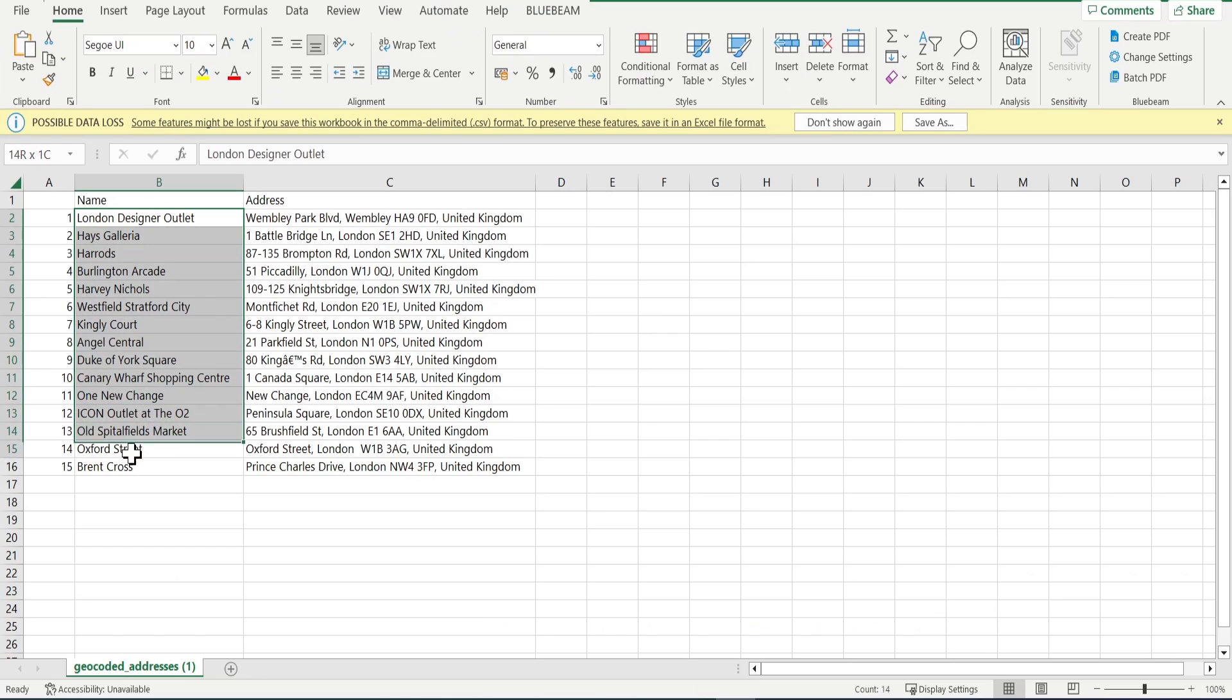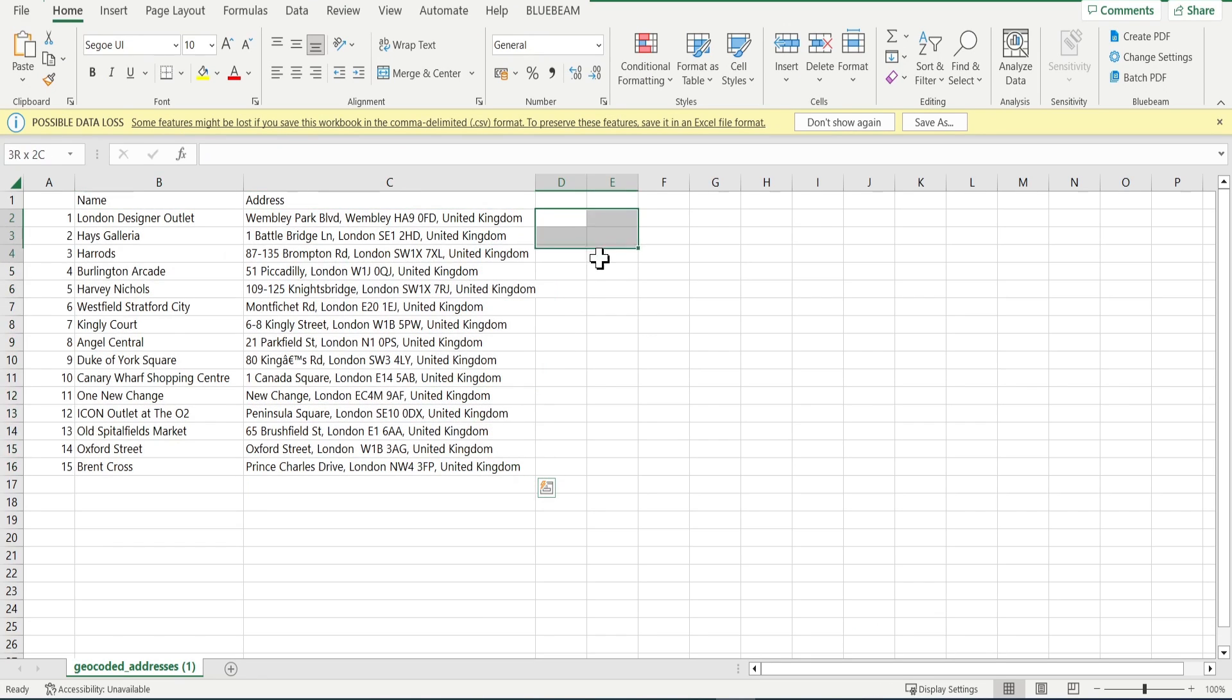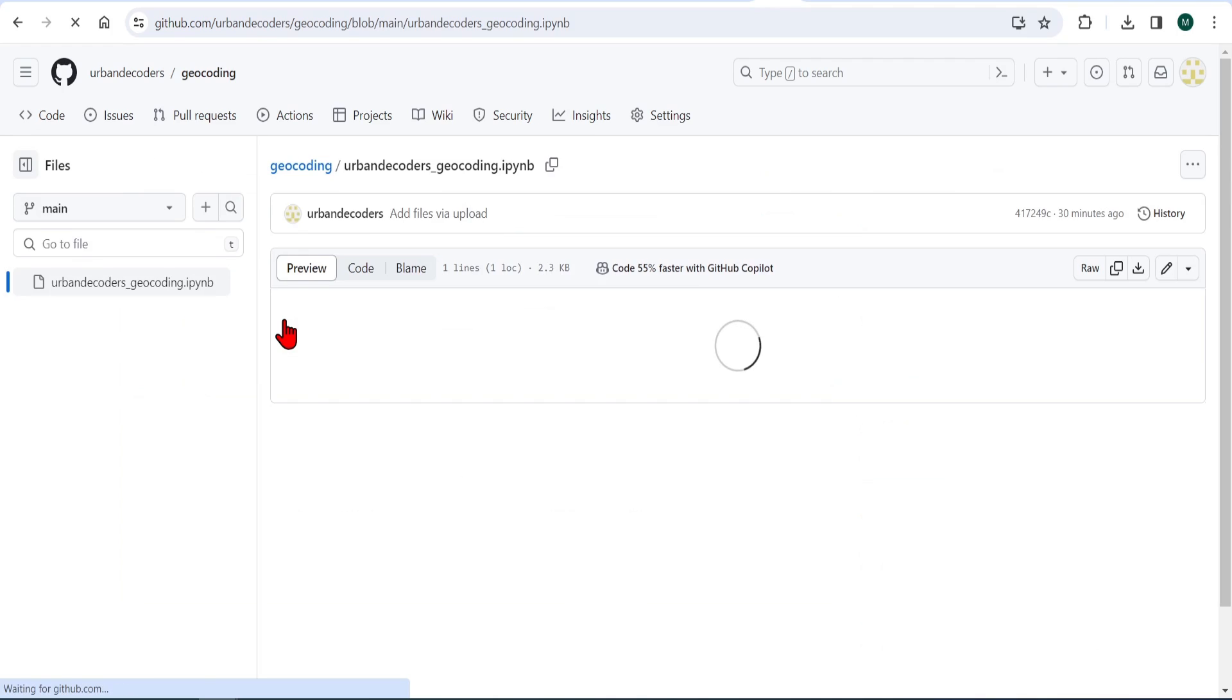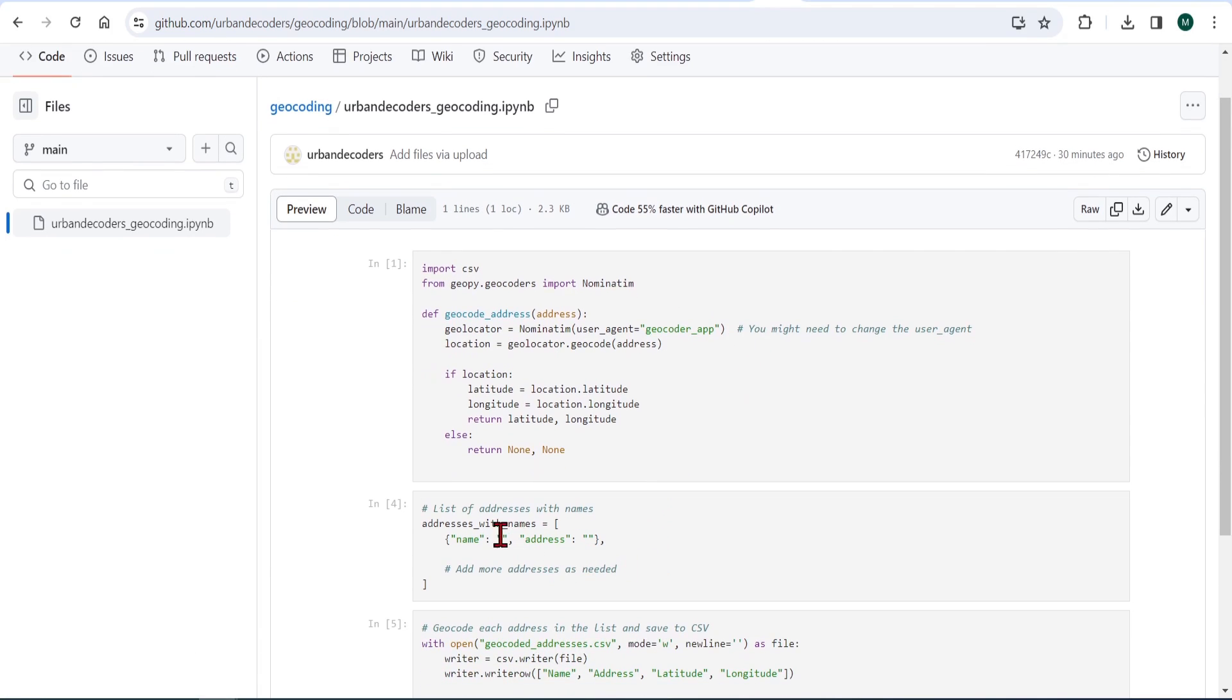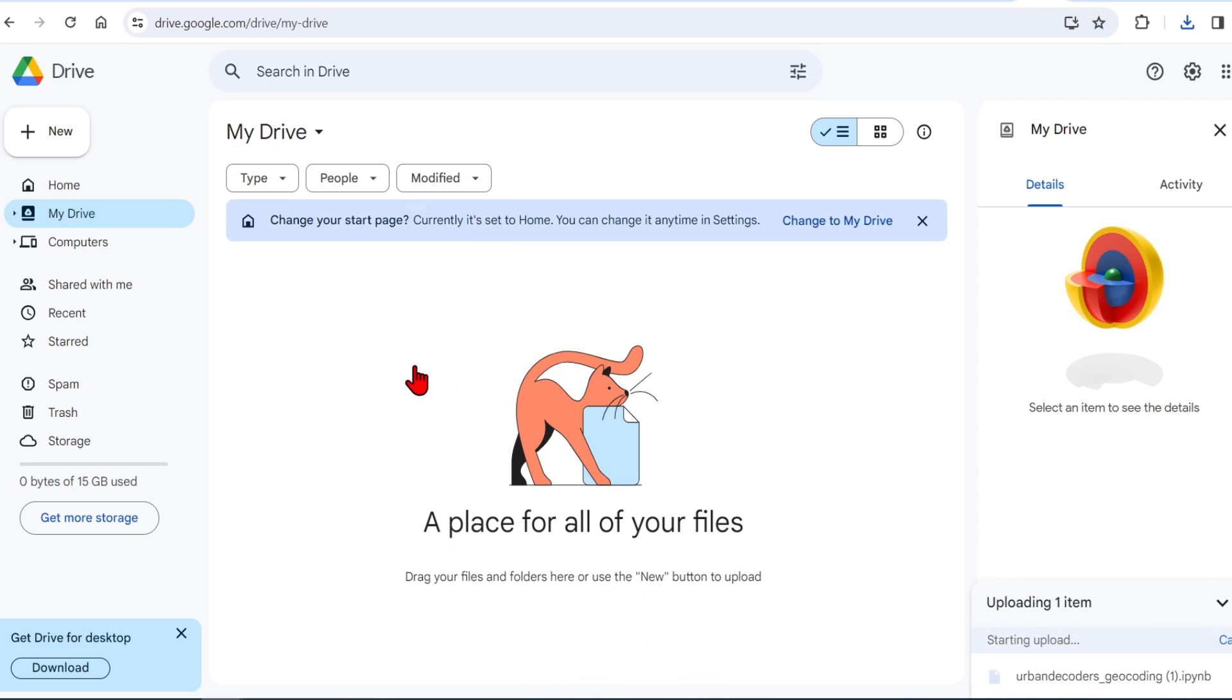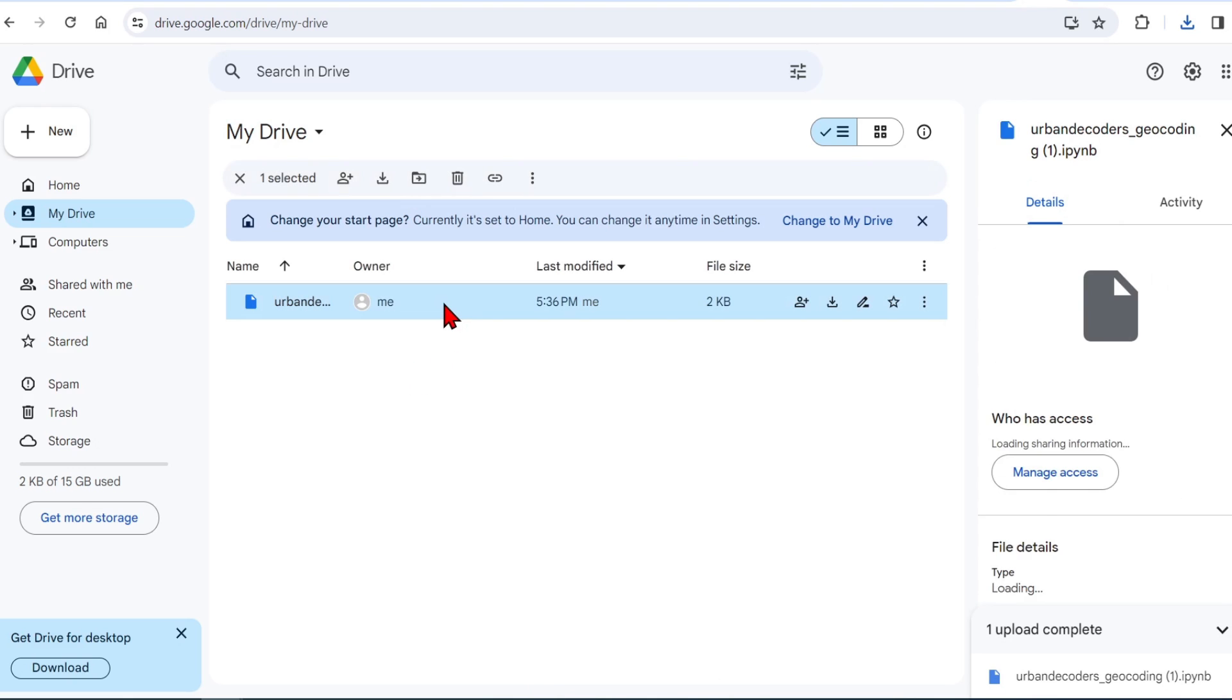I've created a short Python script to geocode locations. I won't go through this in too much detail as I will focus more on the Unreal Engine part, but if you go to the Urban Decoders GitHub link below, which you can access freely, in this code, you only need to change the name and addresses of your locations. To run this code, you could do it in any IDE, or a simple way to do it is just to download this file, upload it to your Google Drive, and here you can open it with Google Colab.